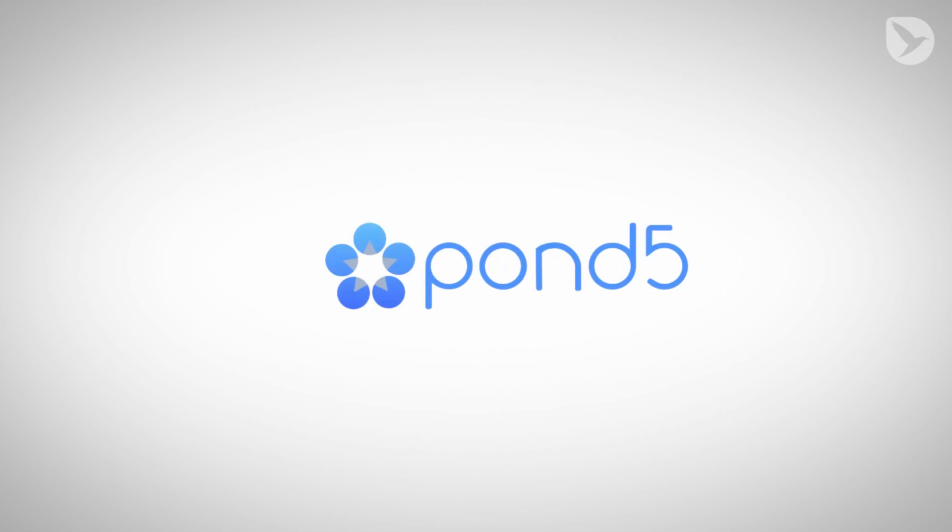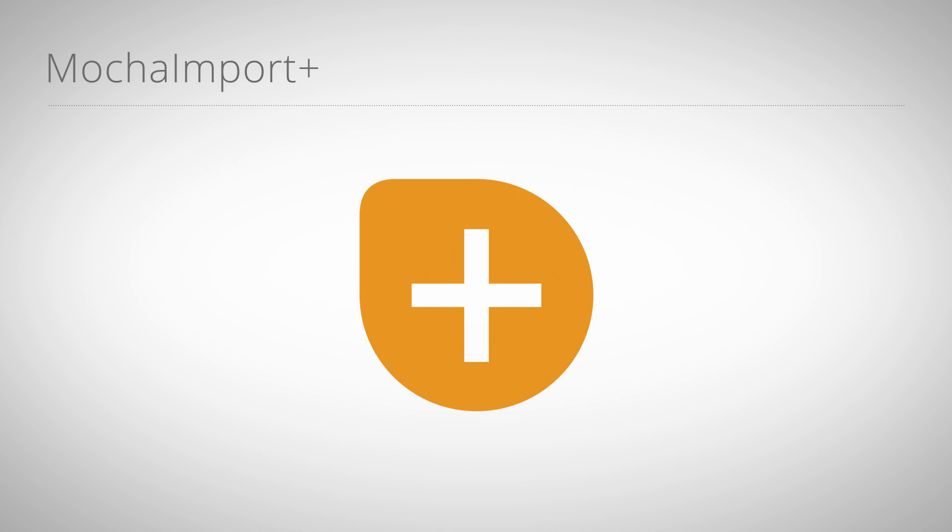Thanks a lot to Pond5.com for providing the footage of this tutorial. Again, this is Eric D. Kirk from MamaWorld.com. See you next time!